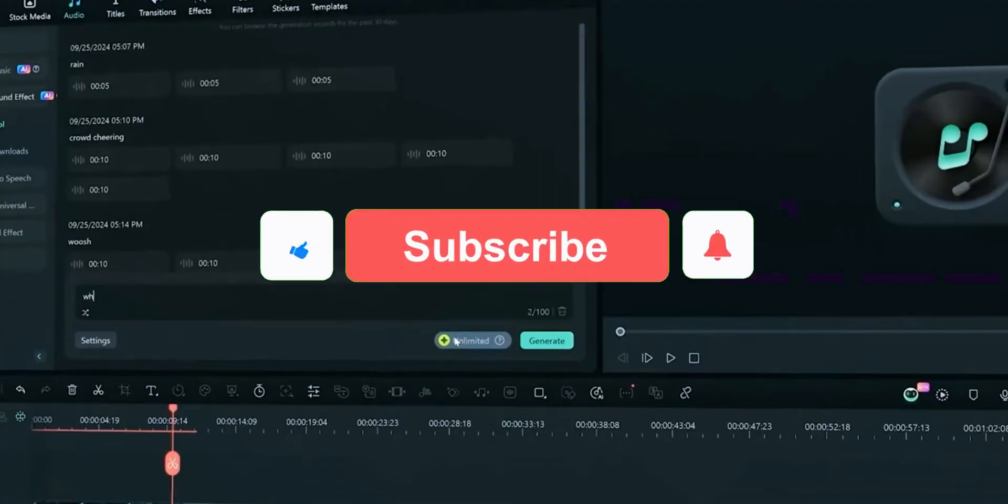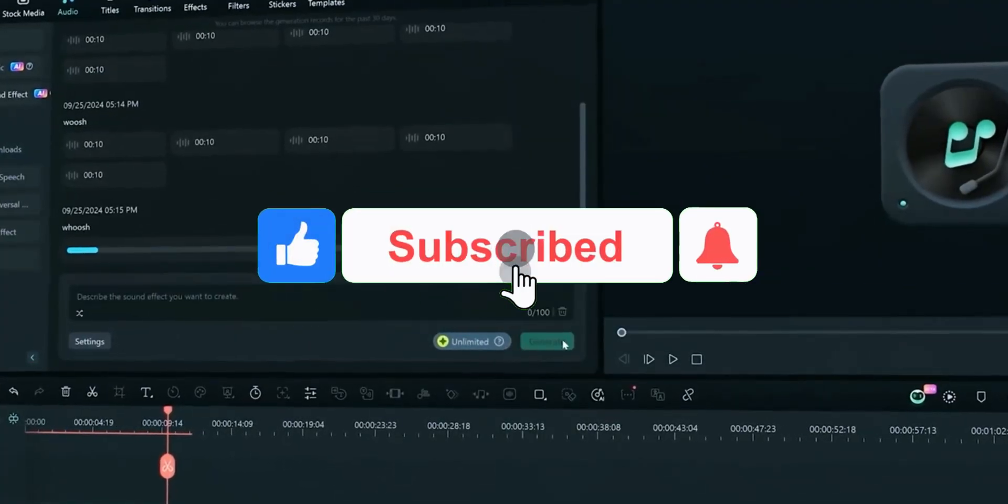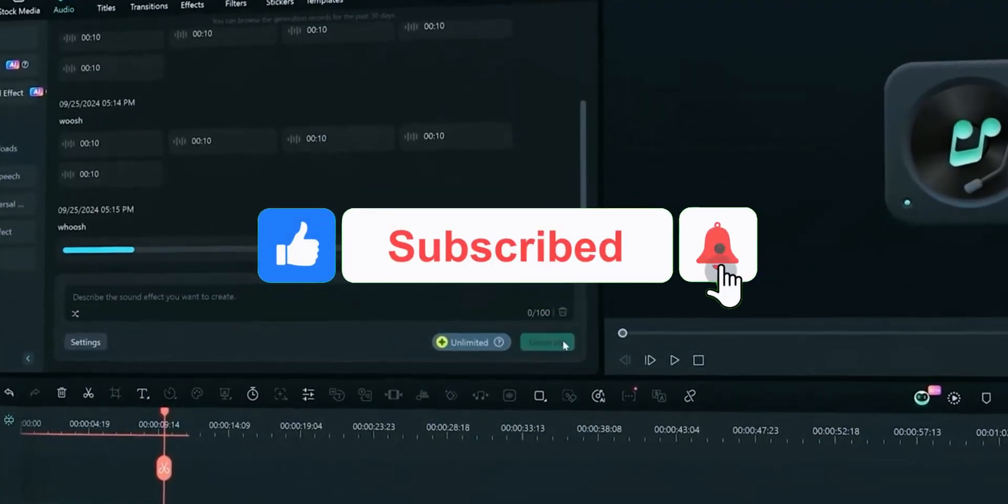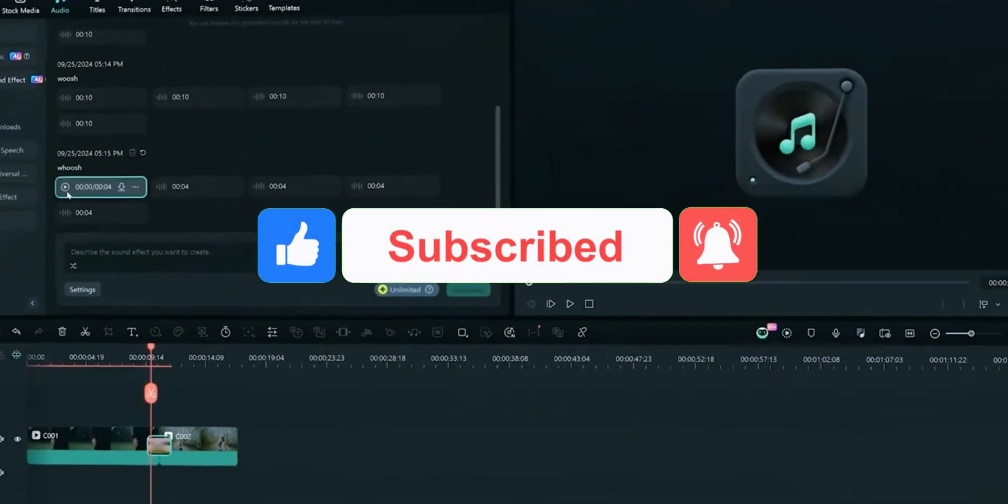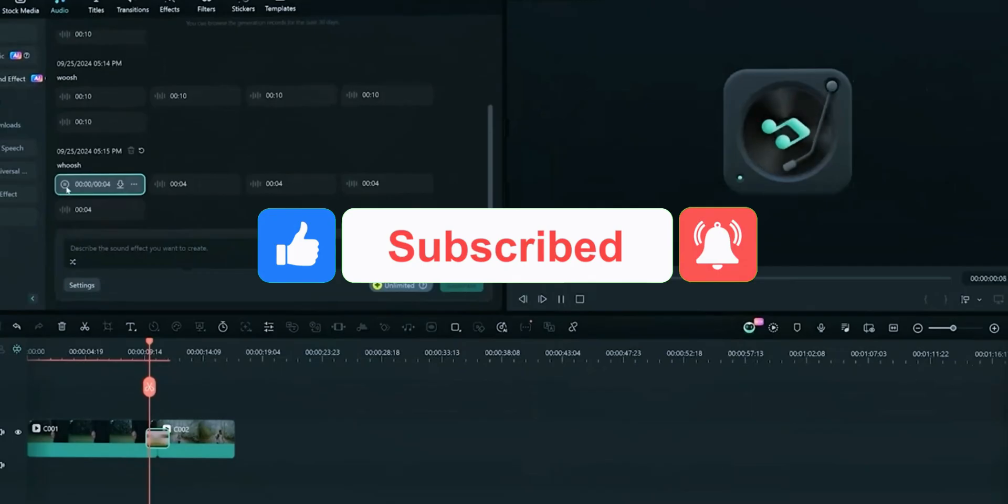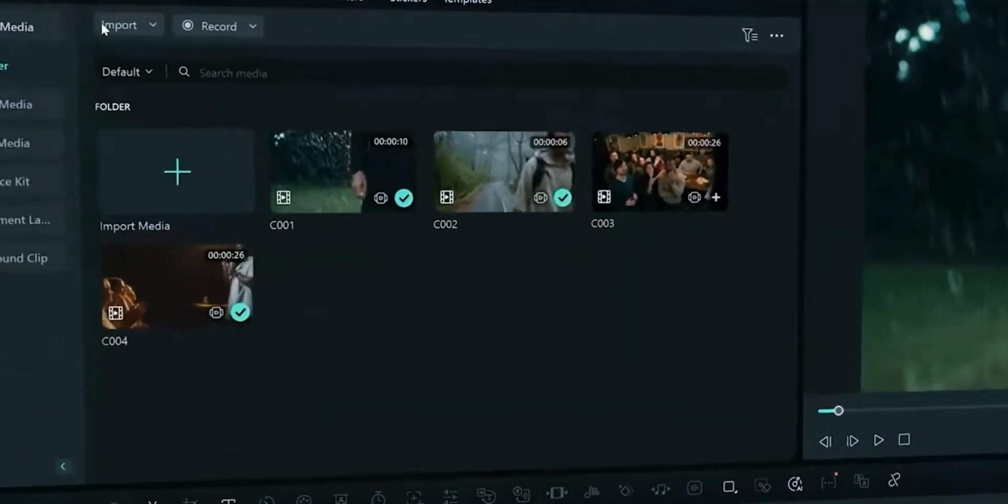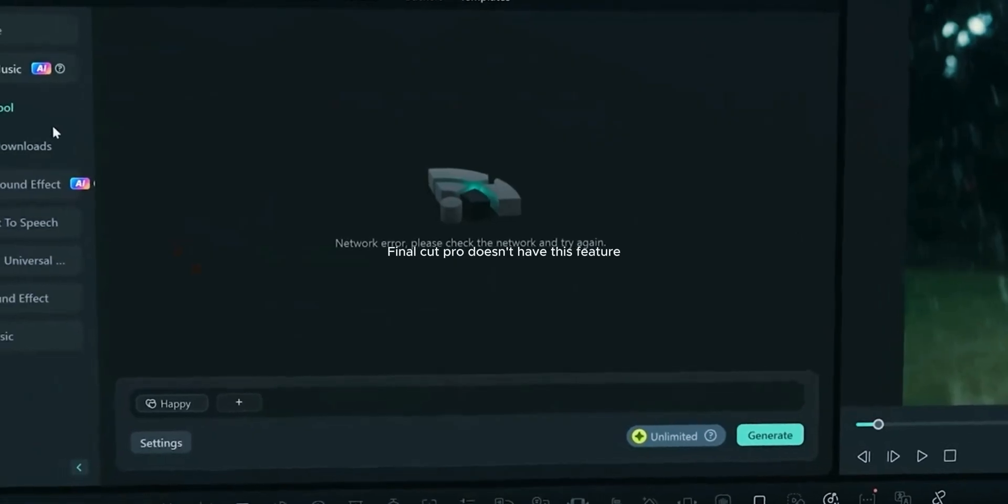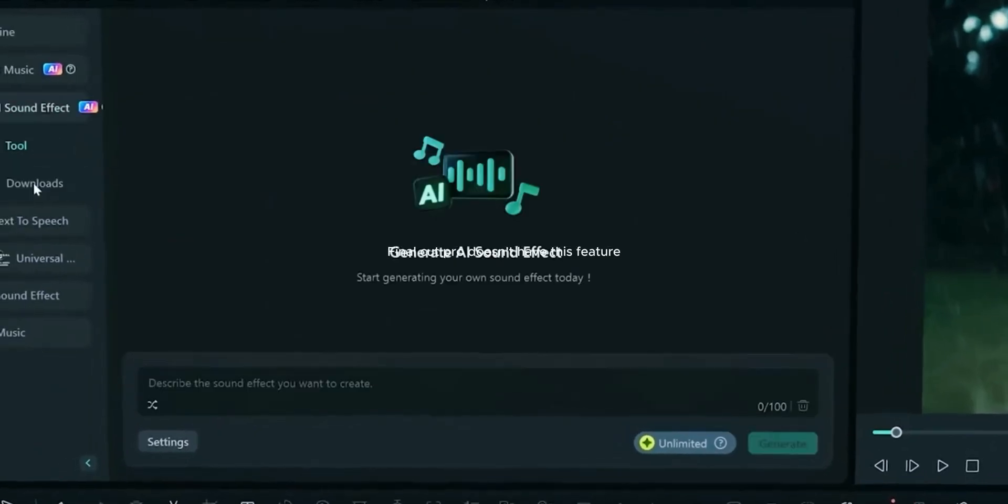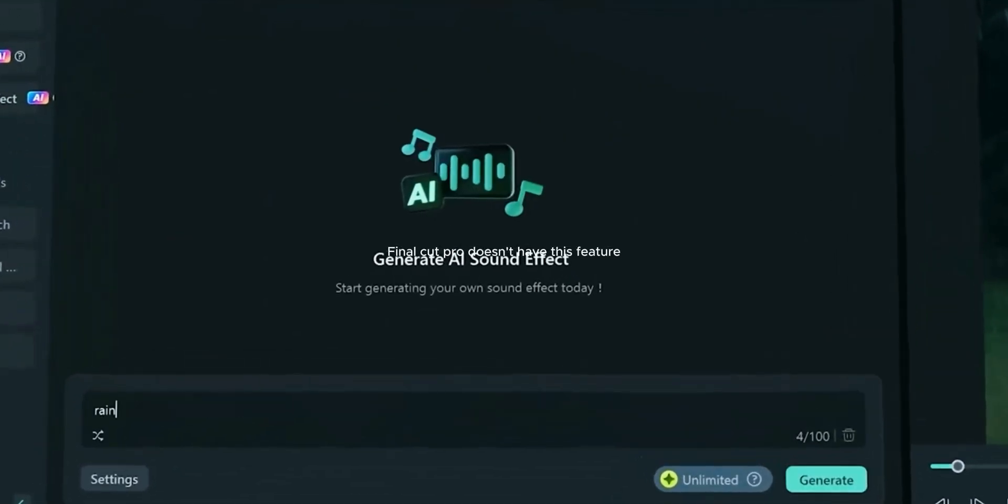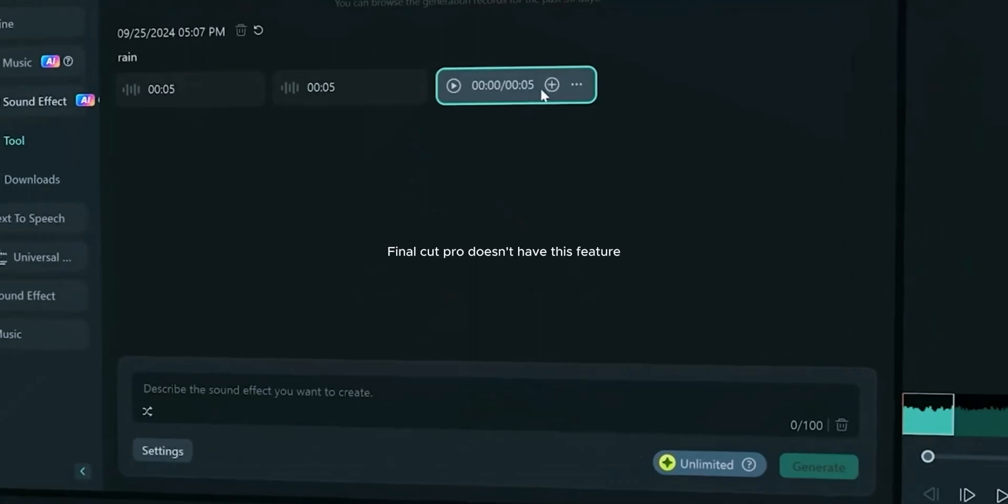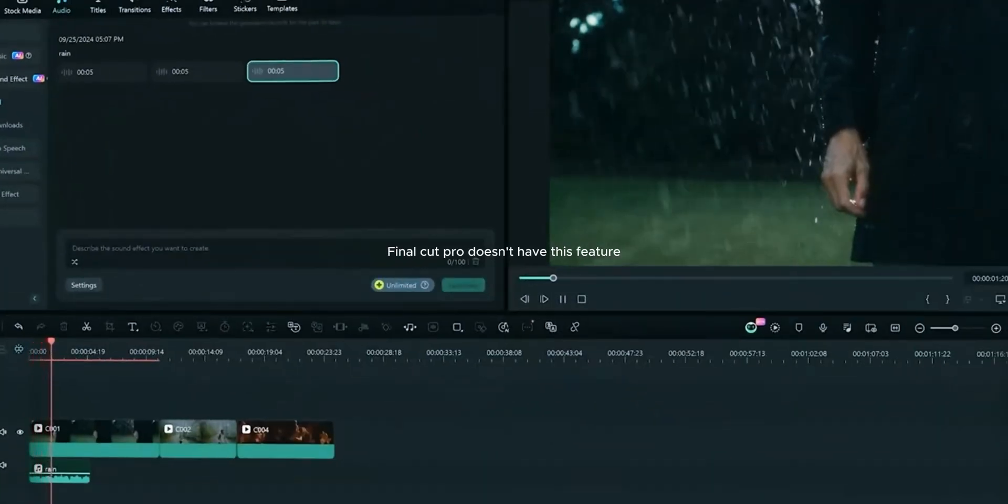In order to keep the video short we will not go into much detail of this feature. AI Sound Effect allows you to create your own desired sound effects with a simple prompt. This saves time for searching on the internet for sound effects. Final Cut Pro doesn't have this feature. You have to search on the internet for sound effects.